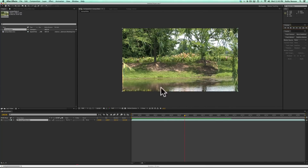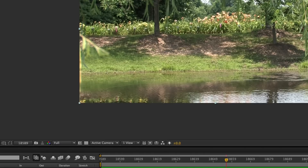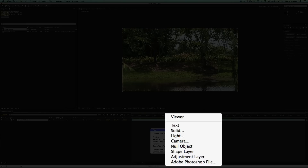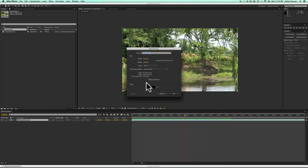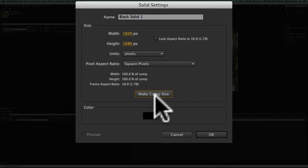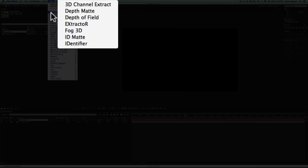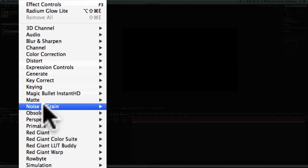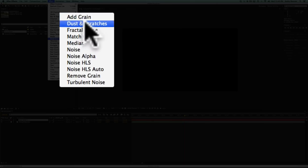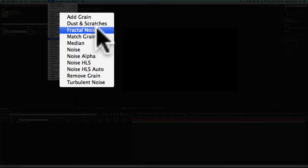We're going to first put in a new solid by right-clicking down here, going to New and Solid. It doesn't really matter what color it is — make it comp size and hit OK. Then make sure you have your solid selected and go up to Effects, then Noise, and choose Fractal Noise.